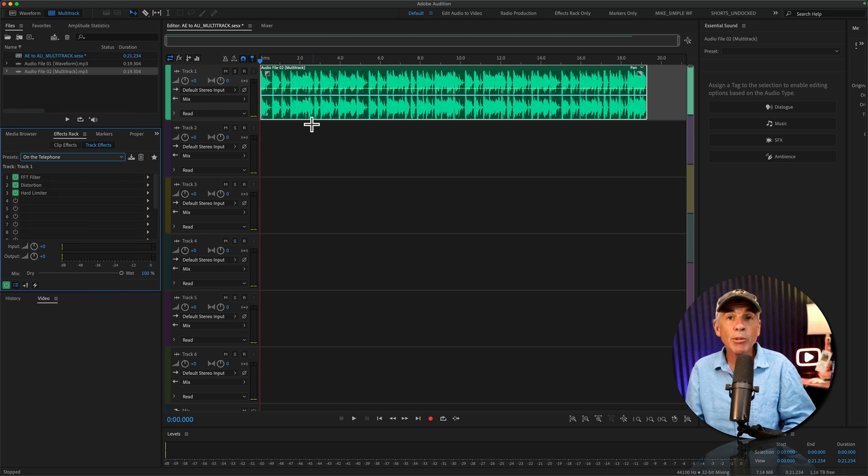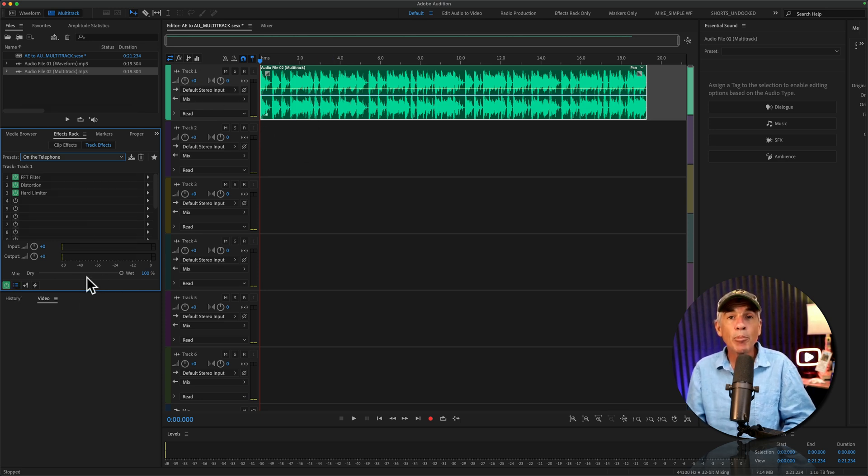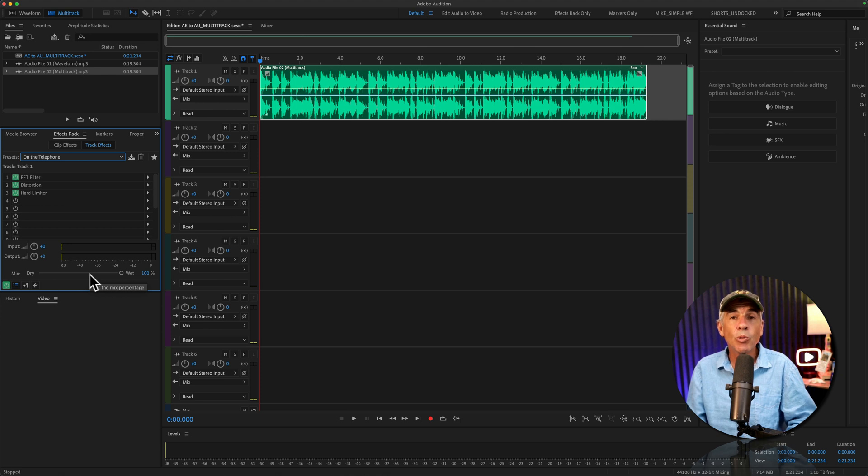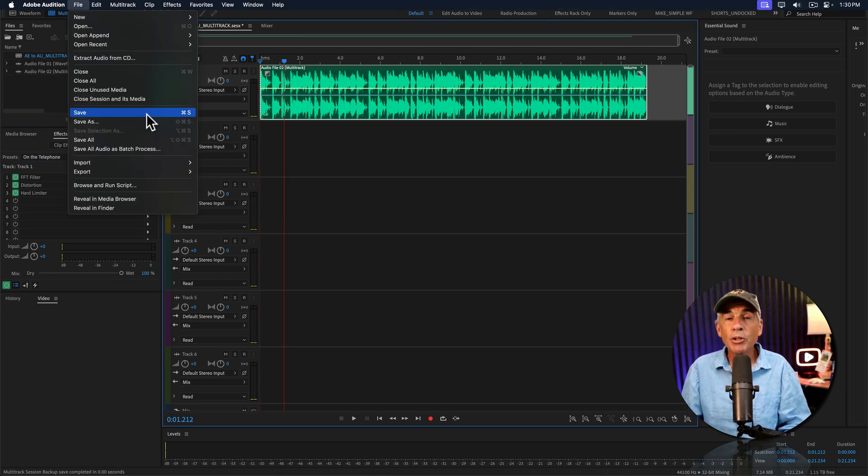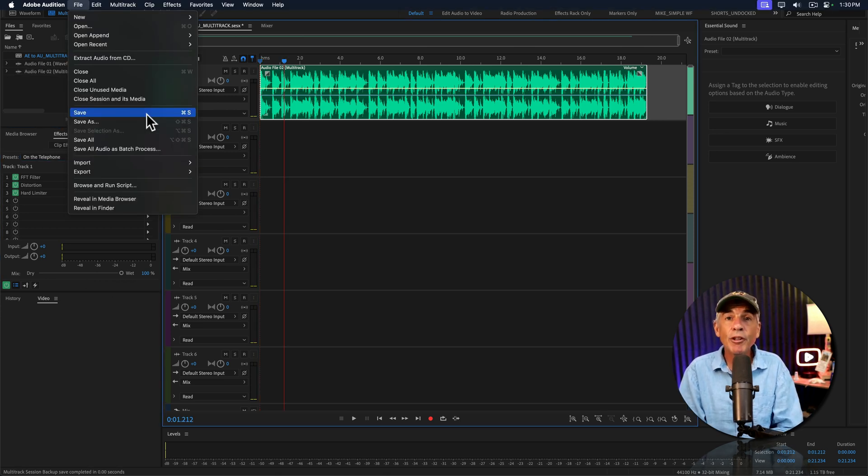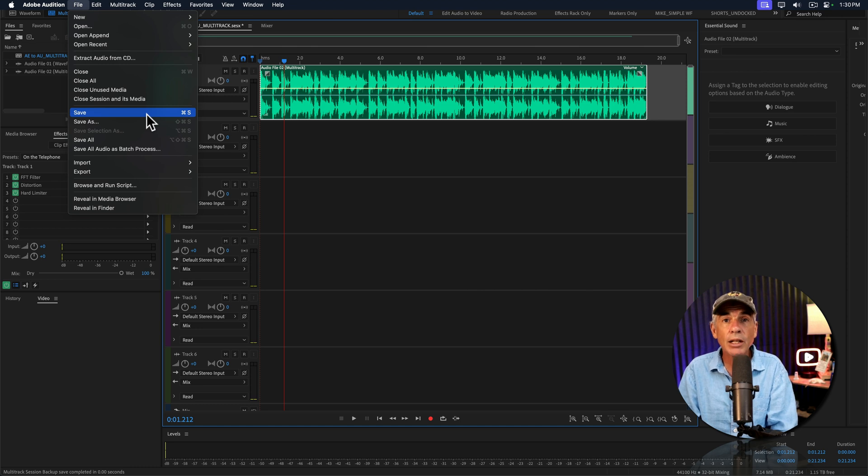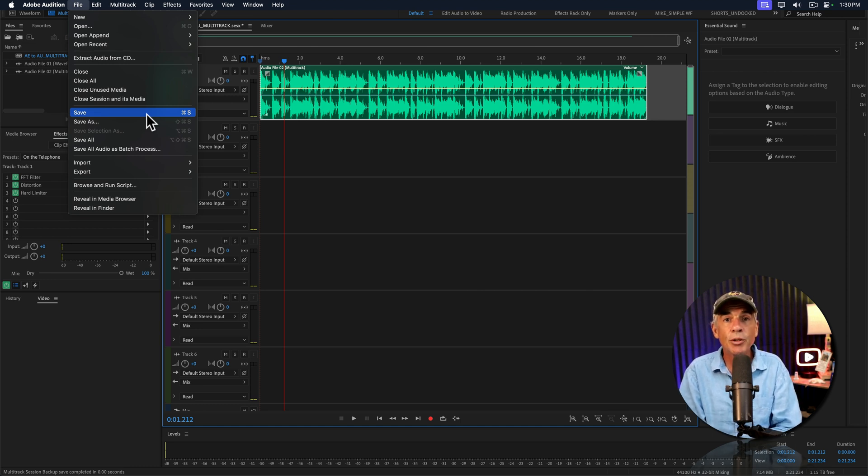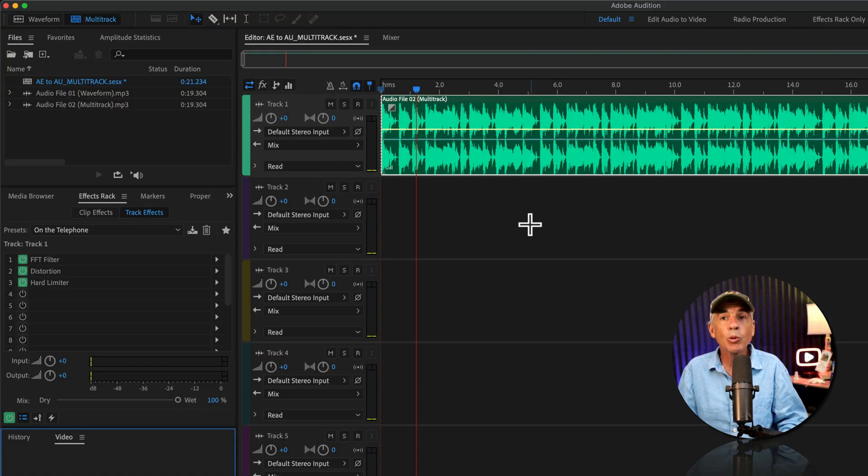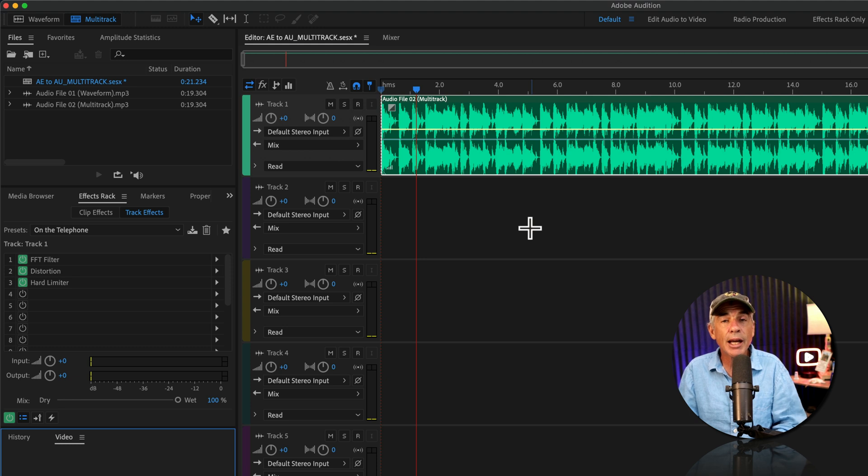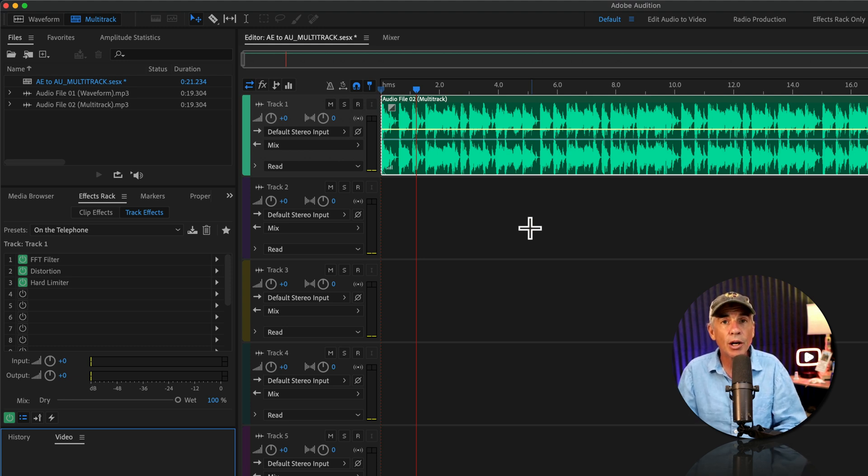Now, because the multitrack is non-destructive, you do not apply the effects like we do in the waveform. If you just saved the multitrack session, the After Effects audio layer is not going to update automatically with the changes that you made in the multitrack. So we must first export the multitrack session to its own audio file.